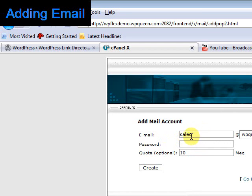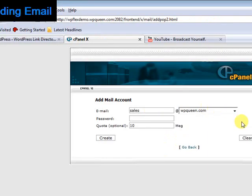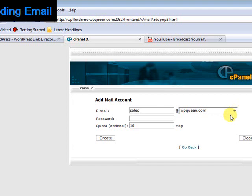Give it a name. Make sure you choose the domain name you want it associated with if you have more than one account from the drop-down menu.